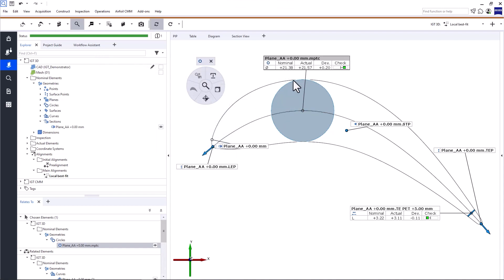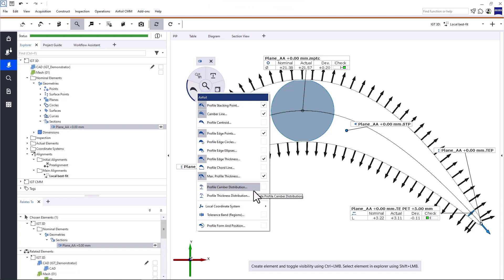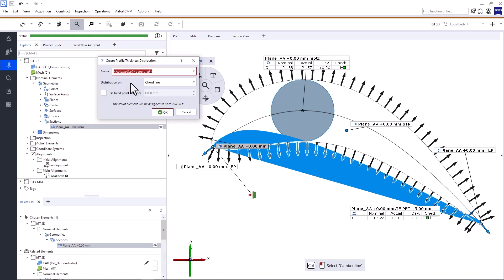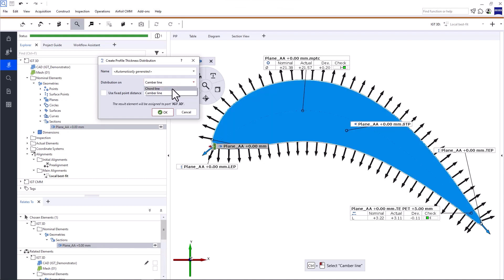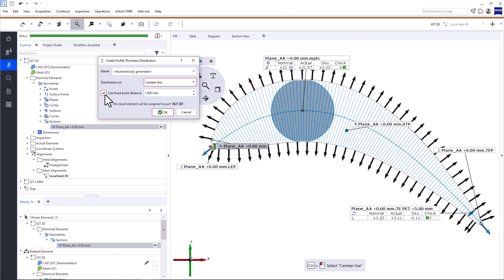In addition to the discrete values obtained via the check max profile thickness, Zeiss Inspect Airfoil supports the continuous inspection of the profile camber and thickness with the profile camber distribution and profile thickness distribution checks. The results are not only valuable for final inspections, but can support design and reverse engineering. I want to show you the profile thickness distribution. You can choose whether you want to create the distribution on the camber line or the chord line — the results look different depending on your selection. When you select distribution on chord line, the profile thicknesses are projected on the chord line and then halved, displayed as vectors perpendicular to the chord line. I'll use on camber line. You can use a fixed point distance — the point distance is computed along the camber line. For more detailed information, please look at the tech guide.